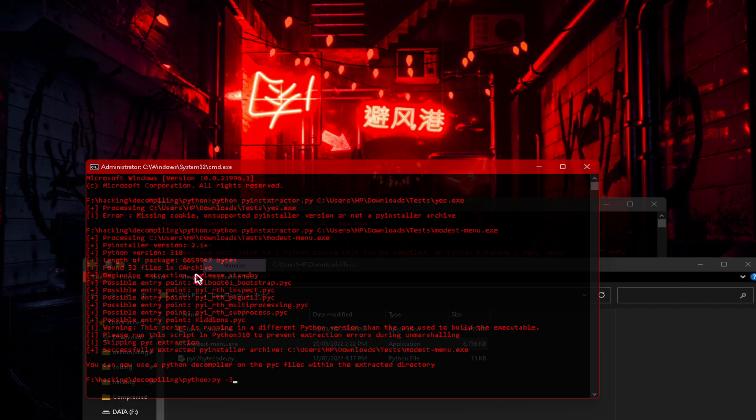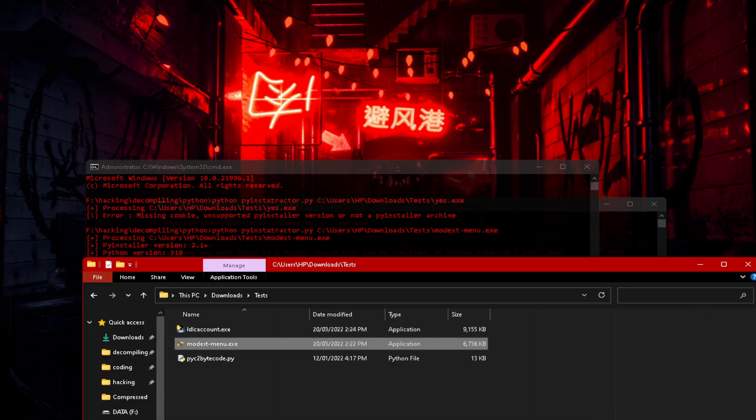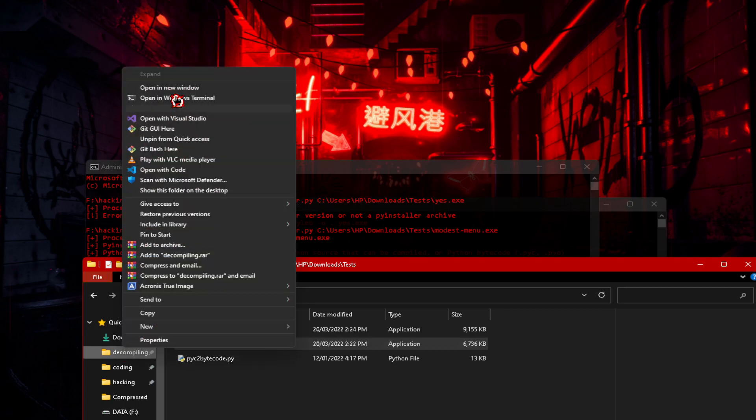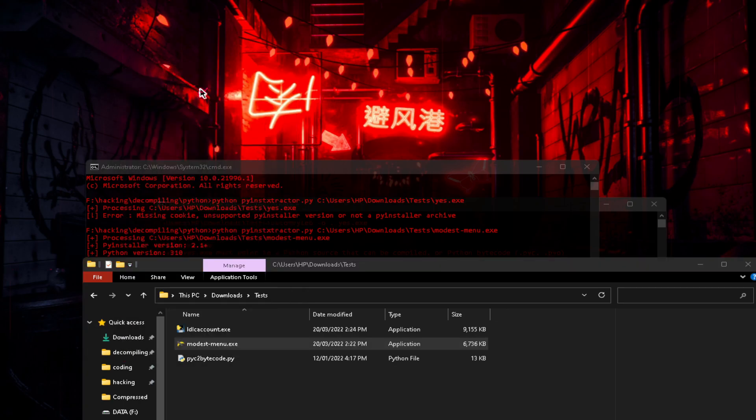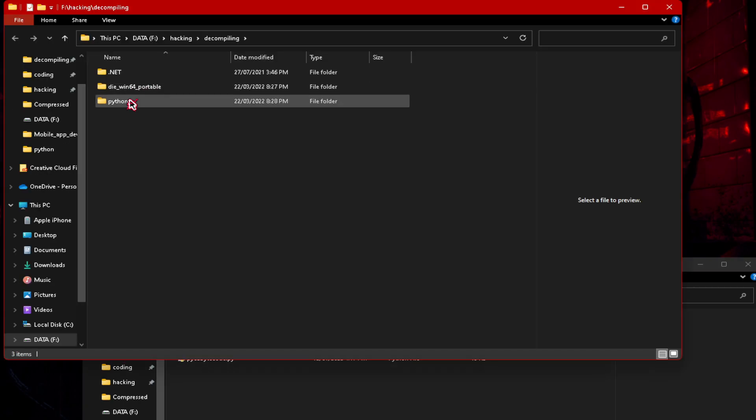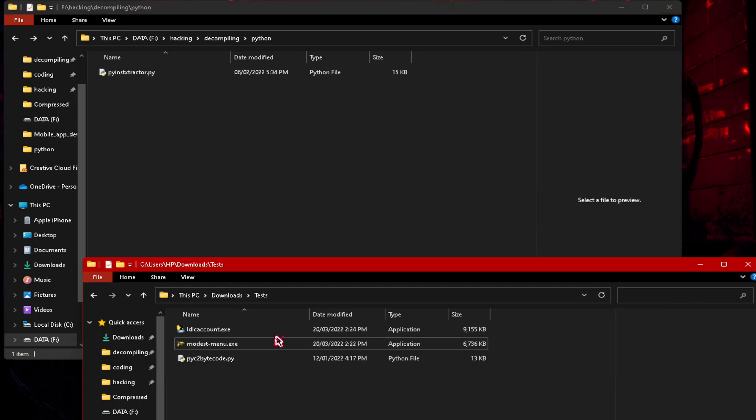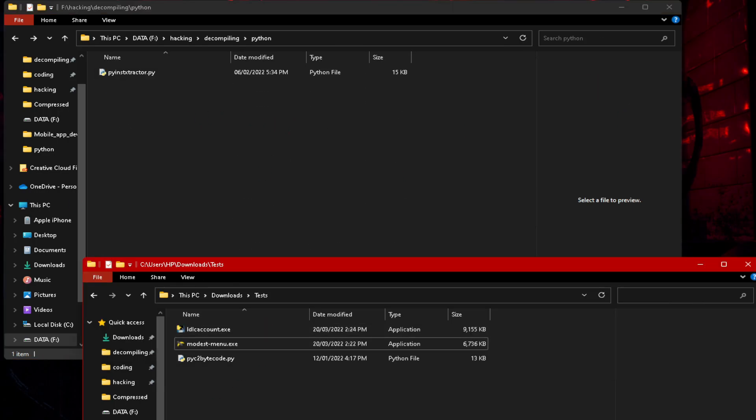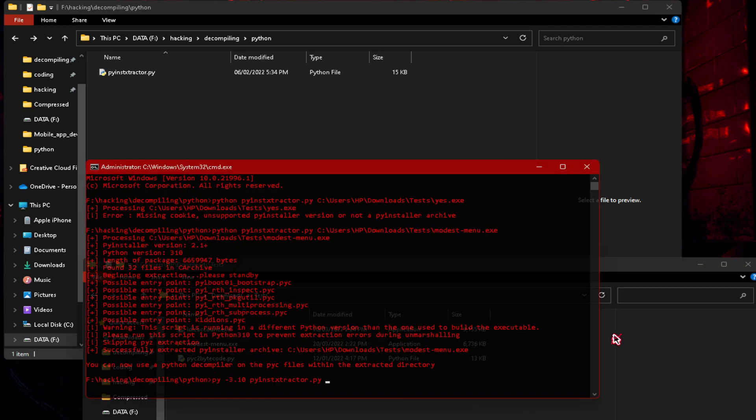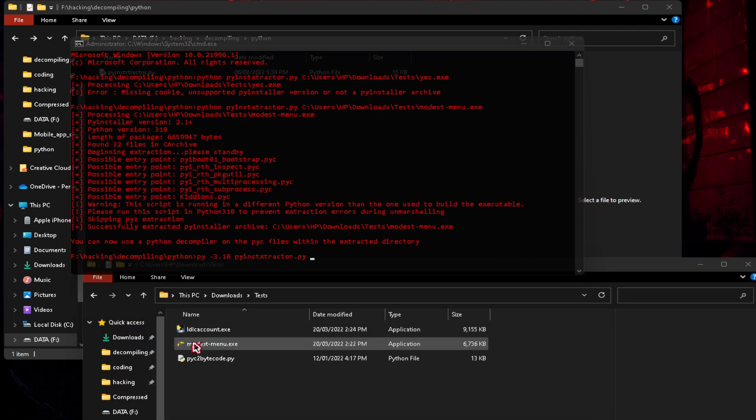I already have it installed, and because I have multiple Python versions installed in my computer, I can just type in py dash 3.10 or 3.9 to call Python 3.9, Python 3.10 py installer extractor. We're going to delete the old folder. We're going to delete the old extracted folder because that has some errors, and we're going to set modest menu.